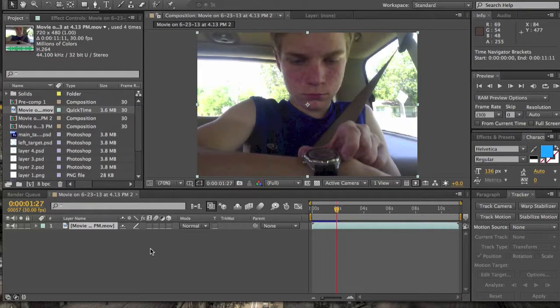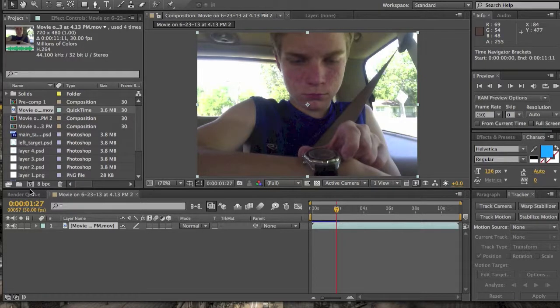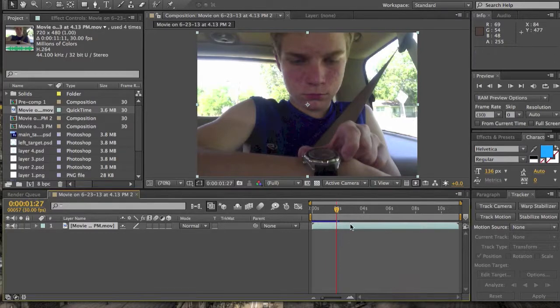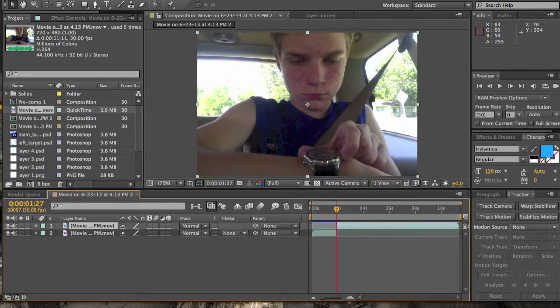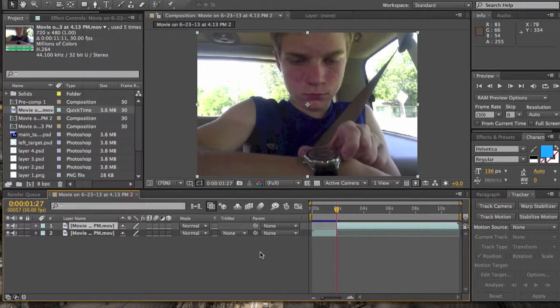First thing you're going to do is put your movie file into a composition. Just drag it into that little box right there. And then you're going to find out where you want to turn on. Make sure layer is selected. Command shift D on a Mac or edit and split layer.